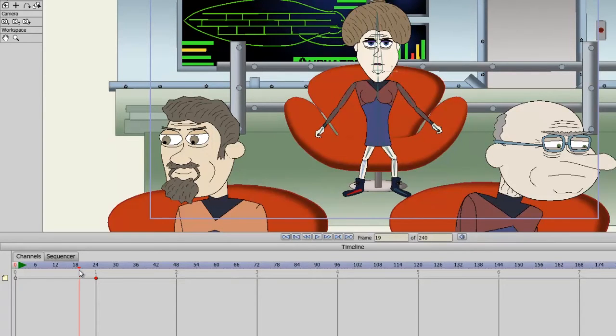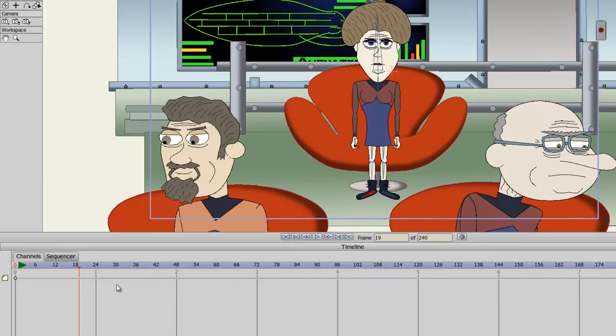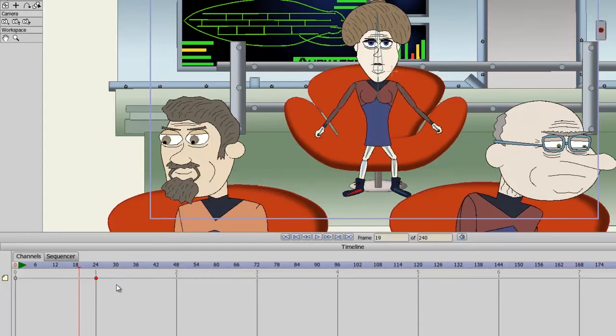Also, if at any time I no longer want this keyframe, I can just click on it and it will highlight in red and hit the delete key. Just be careful when you do this because all of your motions will be deleted.